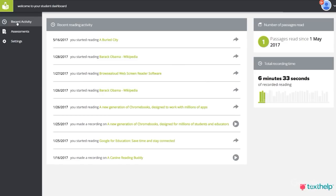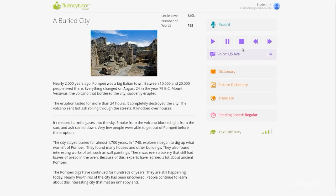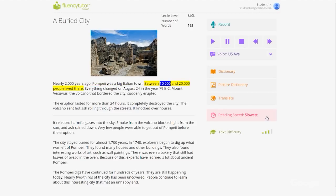Not only can teachers post individual feedback and assignments with Google Apps like Docs and Classroom, but they can use a variety of web apps as well. Let's check out Fluency Tutor as an example. Fluency Tutor is a web app that helps students practice reading on their own. They can record, play back, and compare readings in private without the pressures of reading aloud in class. Here's a passage about Pompeii — students can play this passage and then practice reading it as many times as they need.